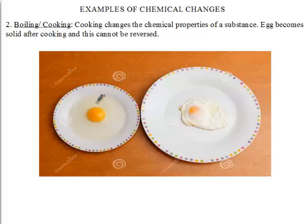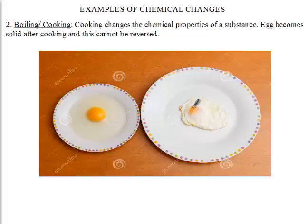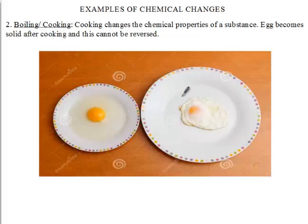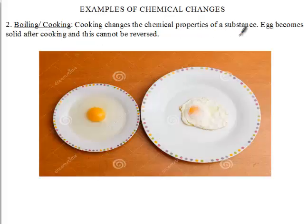Here we can see eggs in two plates. This first egg has not been cooked — nothing has been done to it. The second egg is a cooked egg. The egg exists in a certain state before cooking, but in a different state after. Once we cook an egg we cannot undo it again — we cannot uncook the egg and get what we had previously. So cooking or boiling is also a chemical change.